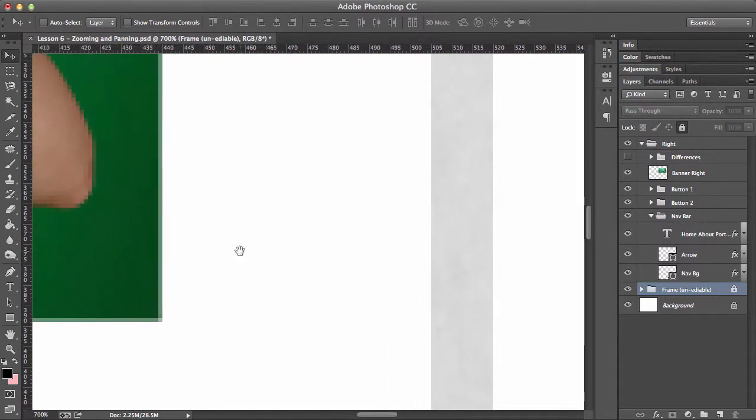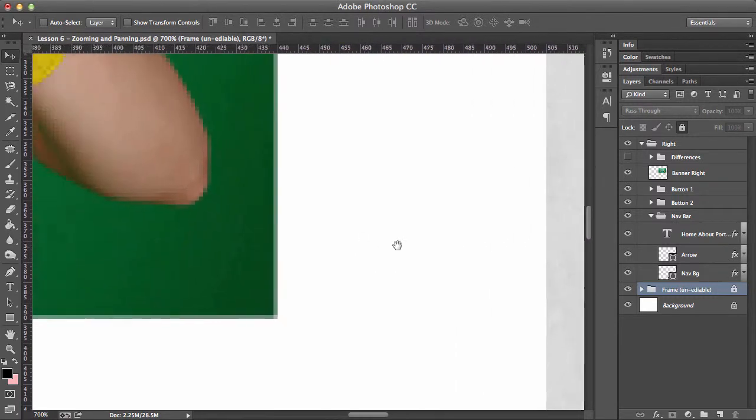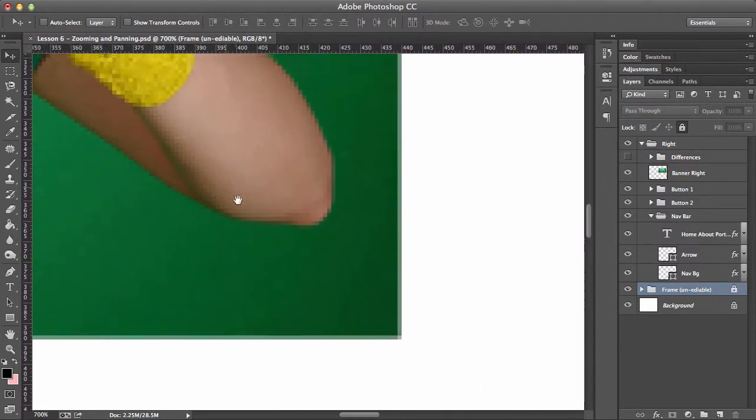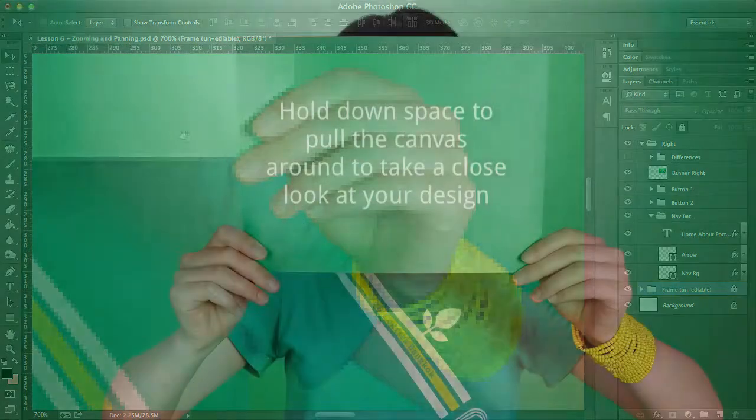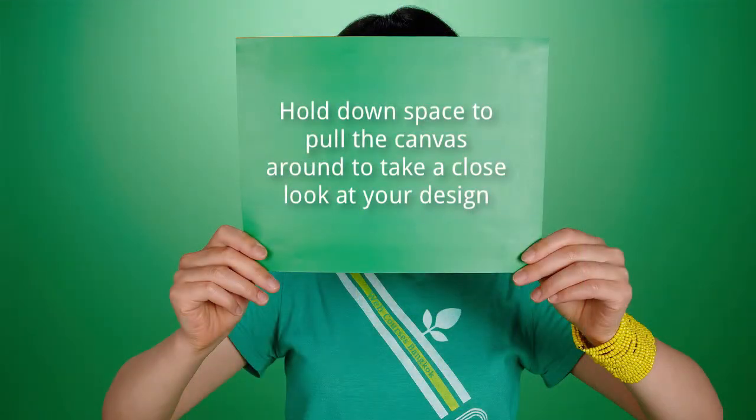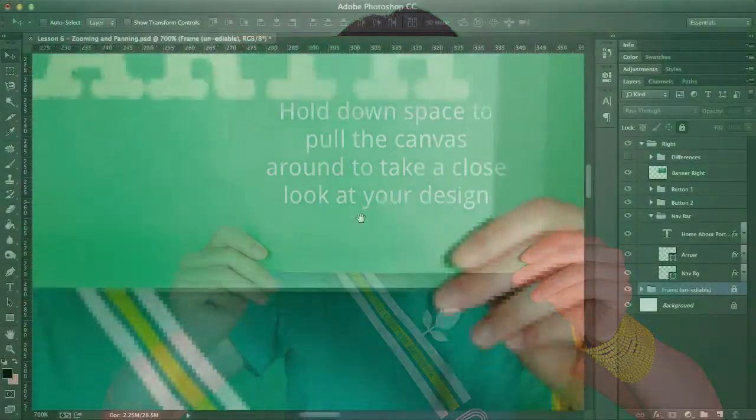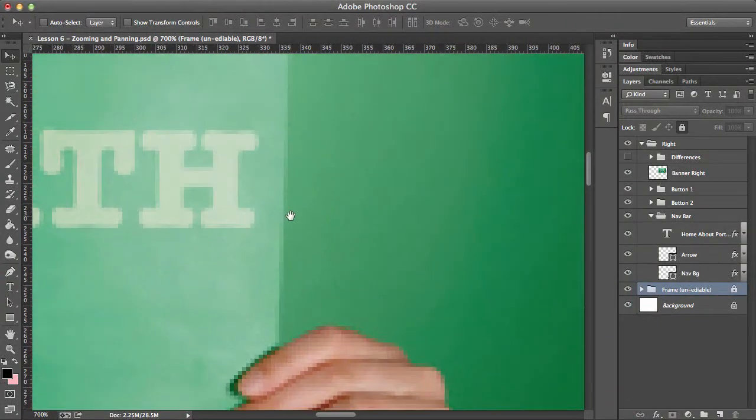And I'm holding down space and grabbing around. And I'm just going to pull myself around like this. So holding down space allows me to do this sort of panning.